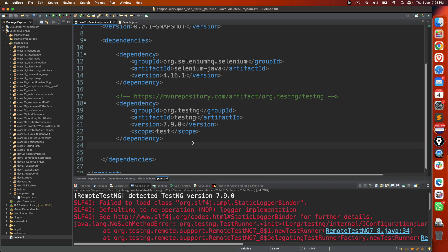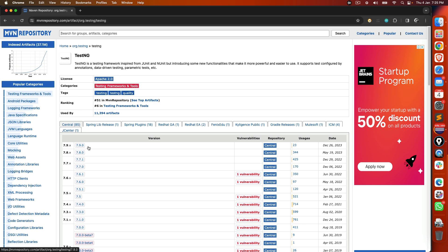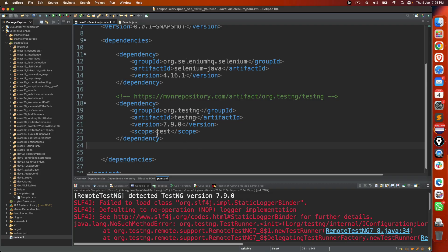So at the time of recording this video, I'm using the latest version. So if you go to MVN repository and search for TestNG, I use this 7.9.0, which was released in 26.2023. The moment I use the latest version, I'm getting this.